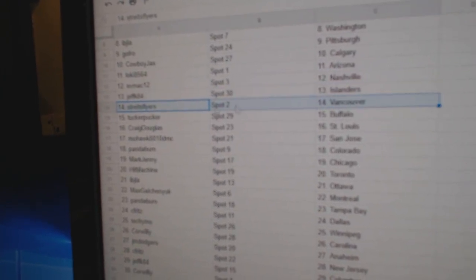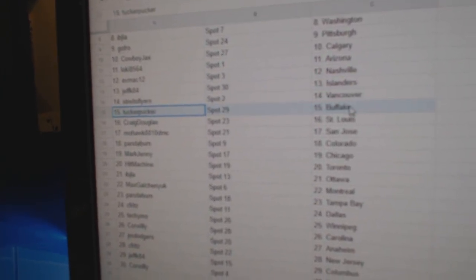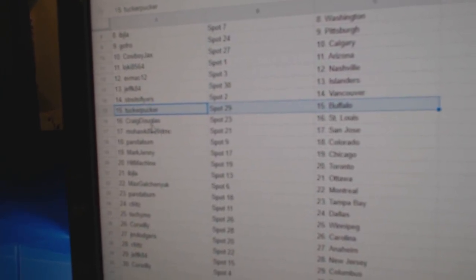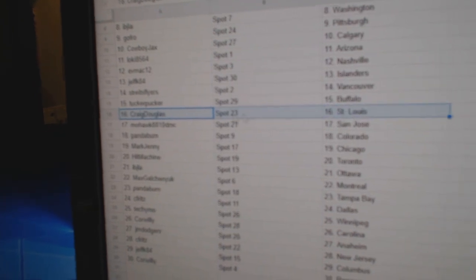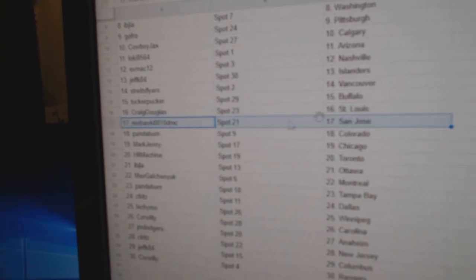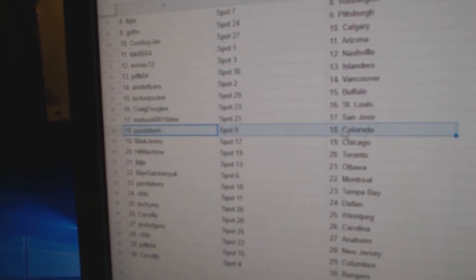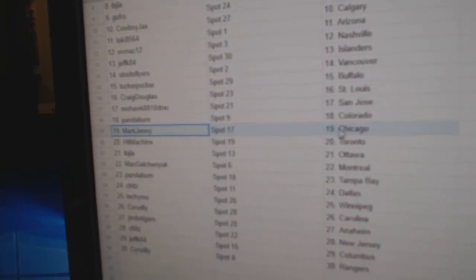Jeff K, Islander. Strikes, Vancouver. Tucker has Buffalo. Craig, St. Louis. Mohawk, San Jose. Panda, Colorado. Sorry, Colorado.